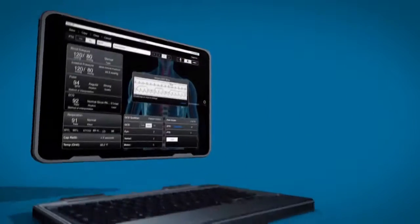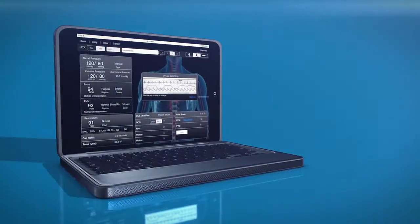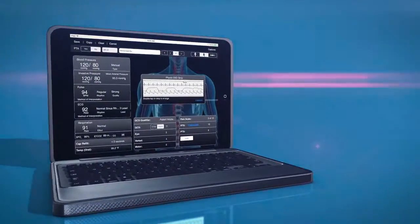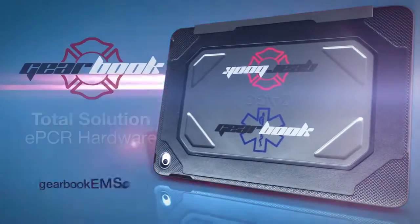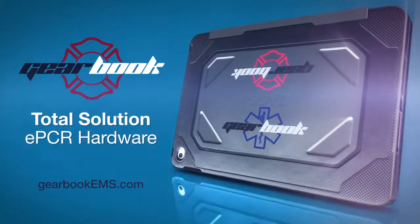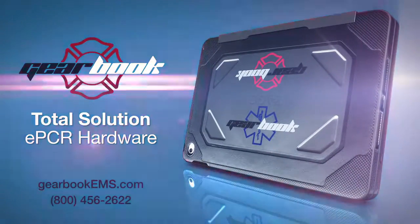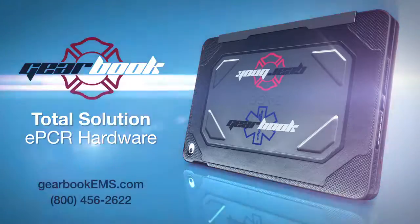To find out more about the essential ePCR tool designed specifically for the unique challenges you face each and every day, go to GearBookEMS.com or call 800-456-2622.